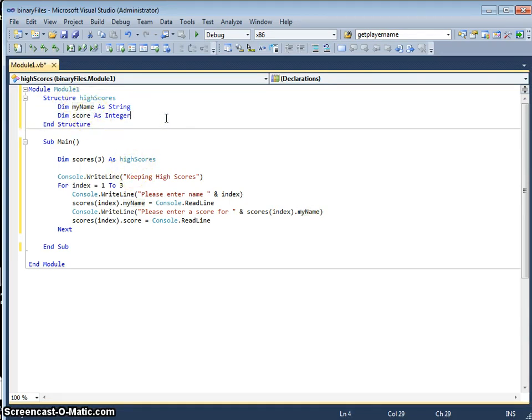So this structure I've called highscores has my name, which is a string that accepts text, i.e. someone's name like Bob, and it's got a score which allows us to enter a number, a numerical score.